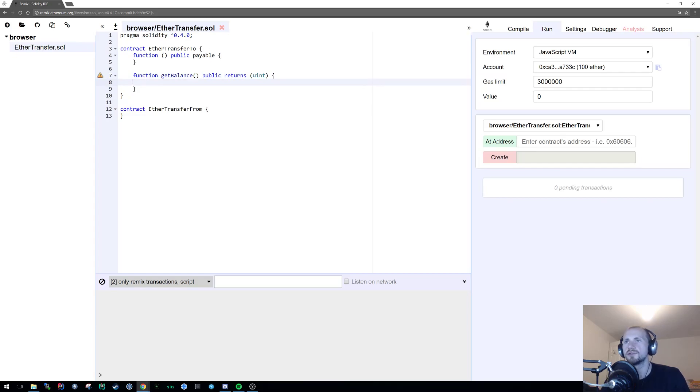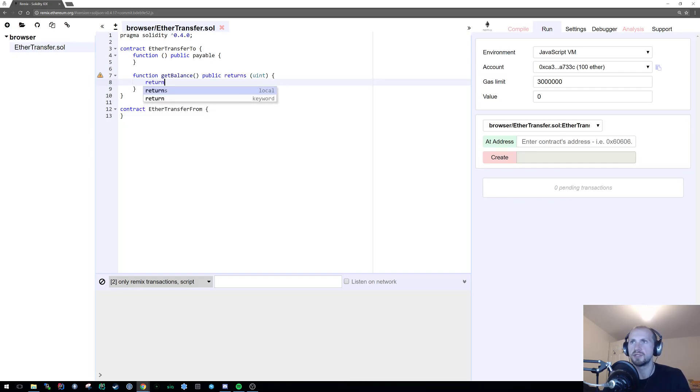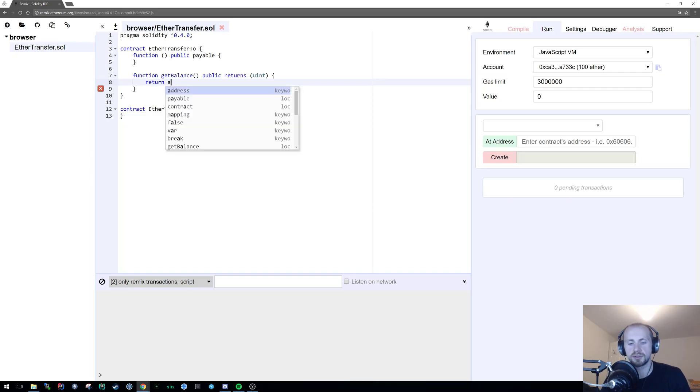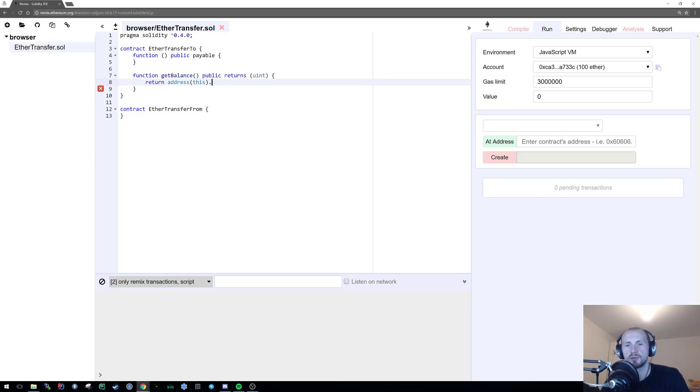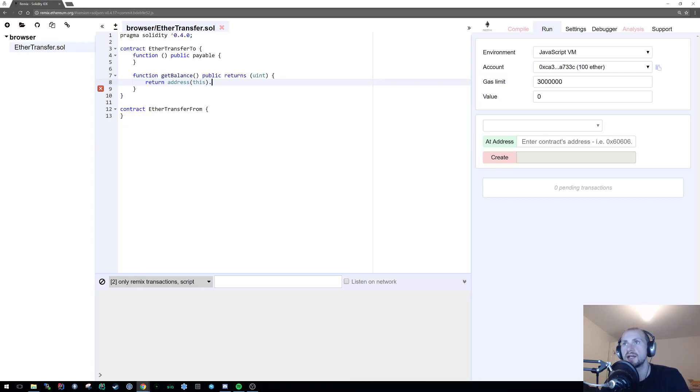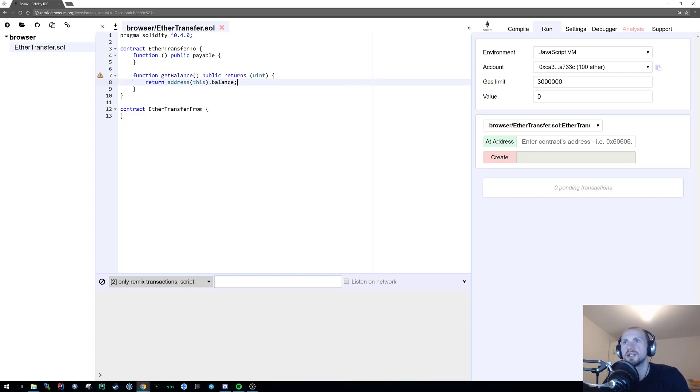We're going to make this public and we're also going to return an unsigned integer. Now to return a balance, we can actually reference the actual address of the contract by creating an address and passing this to the constructor. What I mean by that is simply state return address this. Now this, or the contract where this is held, you now are in the scope of being able to access things like the balance. You can send stuff to it, you can make calls to it, and you can do anything that you could essentially do with a standard address. So all we want to do for this is find the balance. And that is as simple as it is.